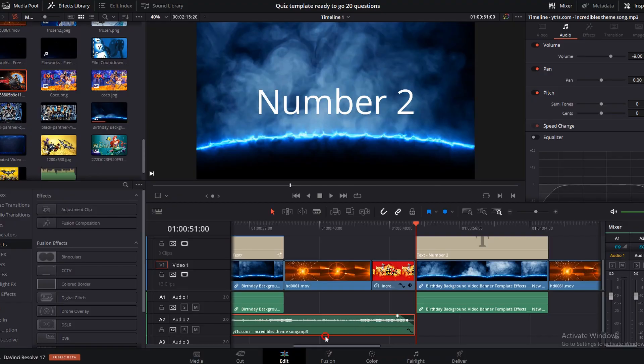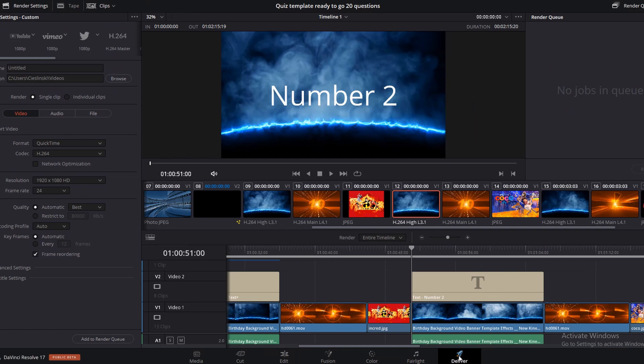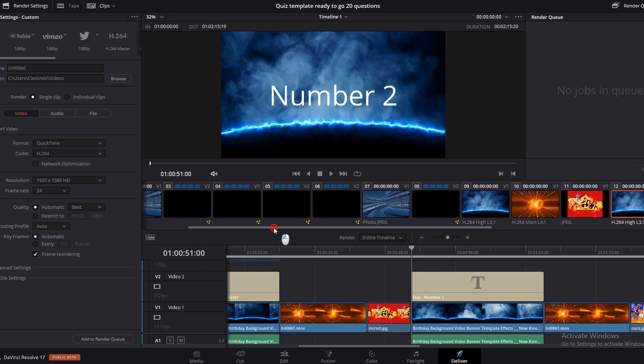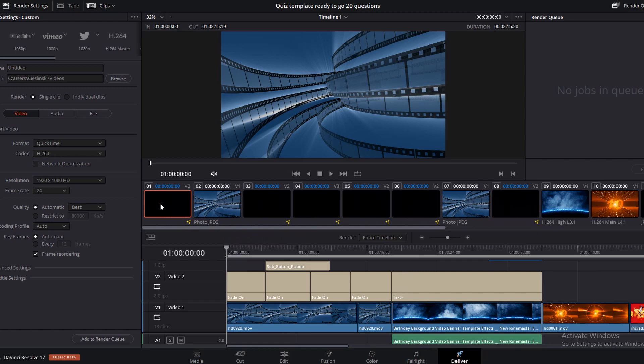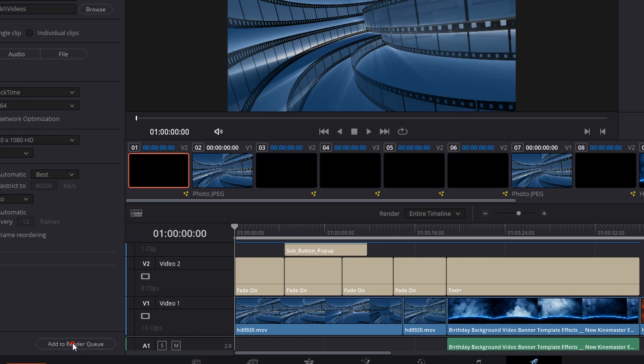But the last step, and this is kind of important, is the delivery. So down on the bottom, you want to click on deliver. Now when you click on deliver, we're going to drag this over to the beginning of our timeline and we're going to click on the first frame right here. And when we click on that first frame, we're just going to come down and click add to render queue.